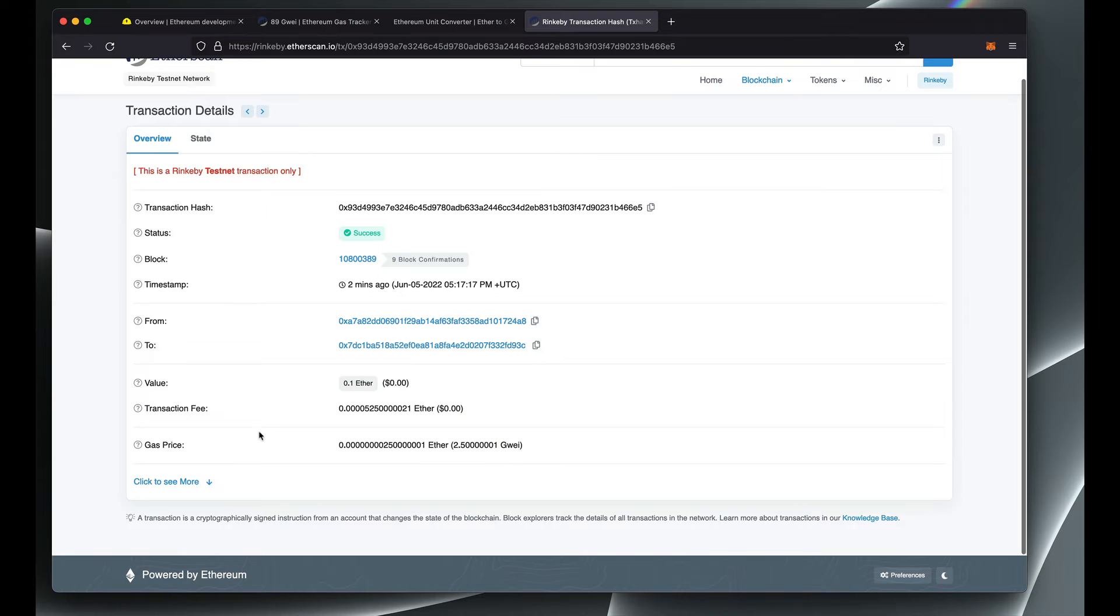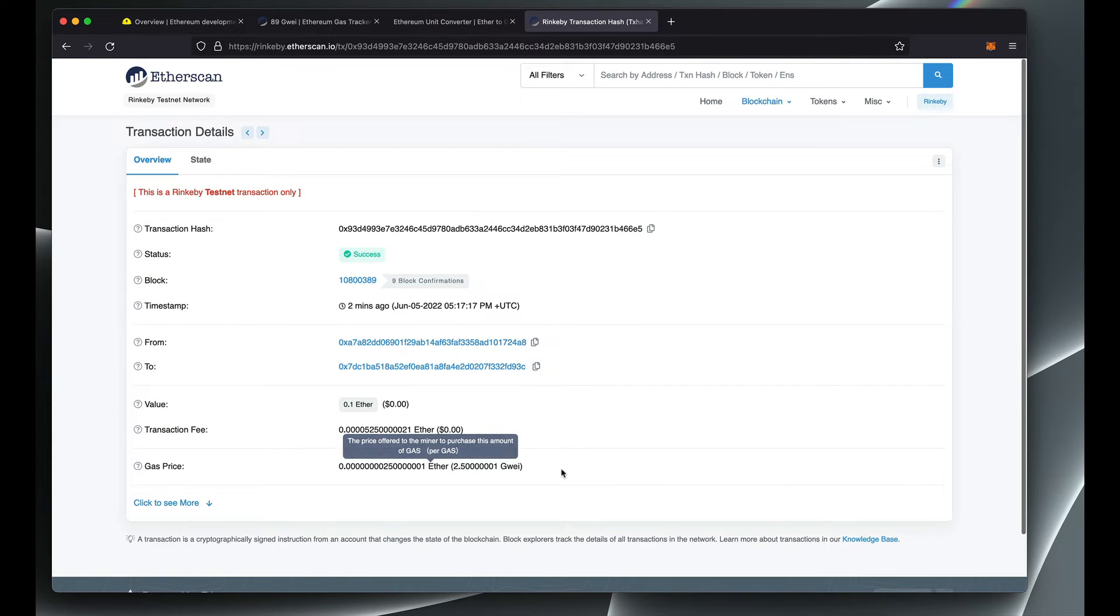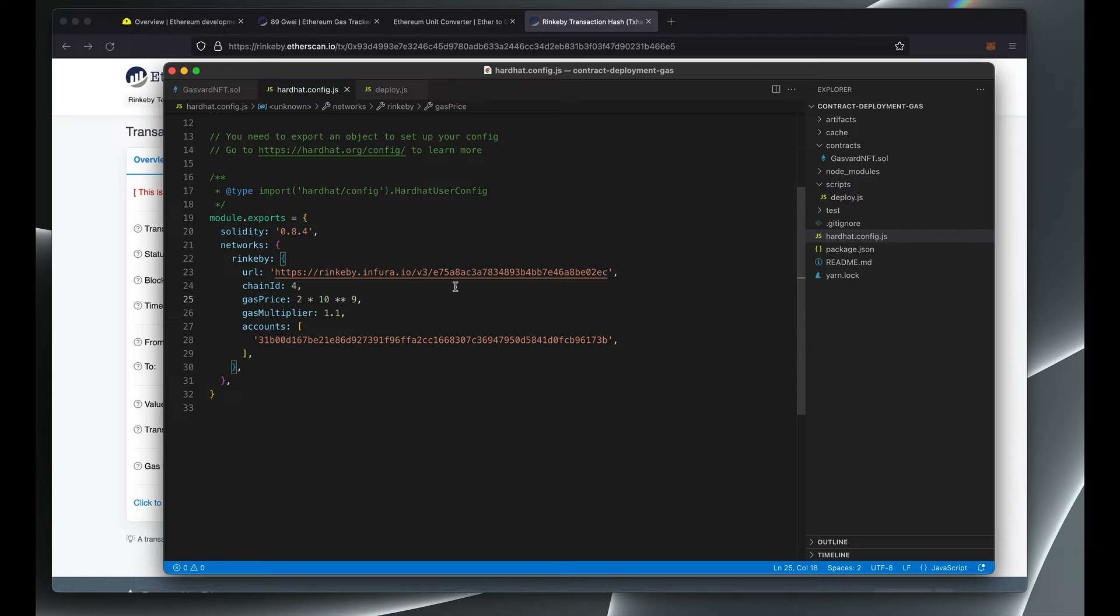It looks like the gas price was too low for Rinkeby. You can see that for this transaction it was 2.5 gwei, so I'm going to go ahead and set it to 4.